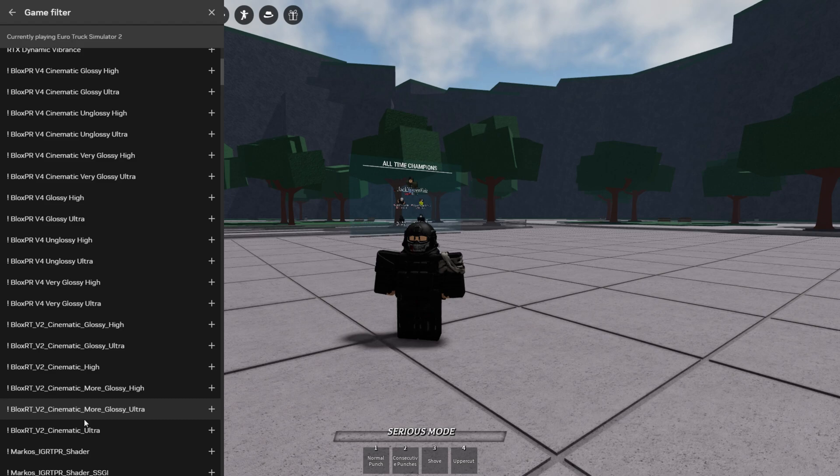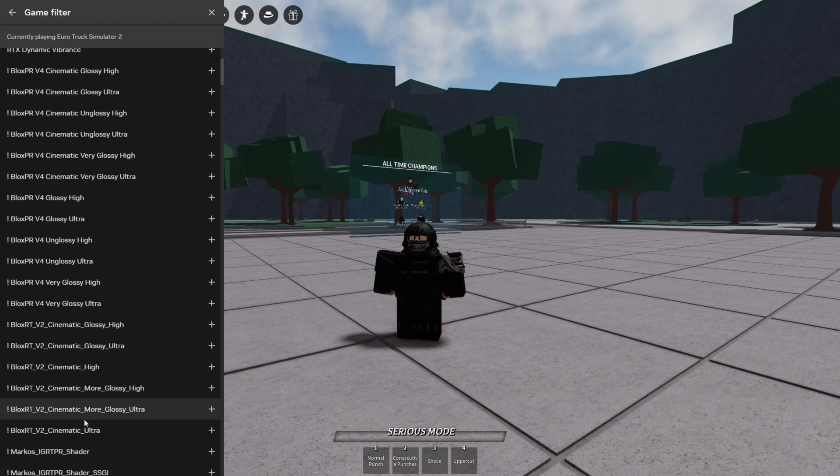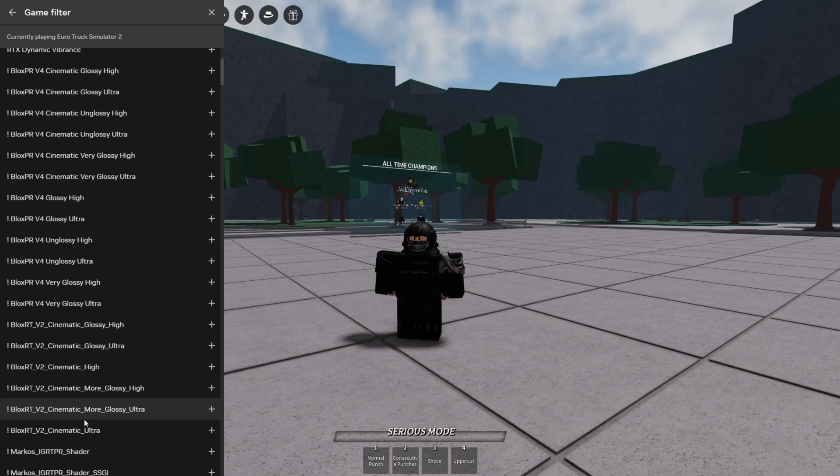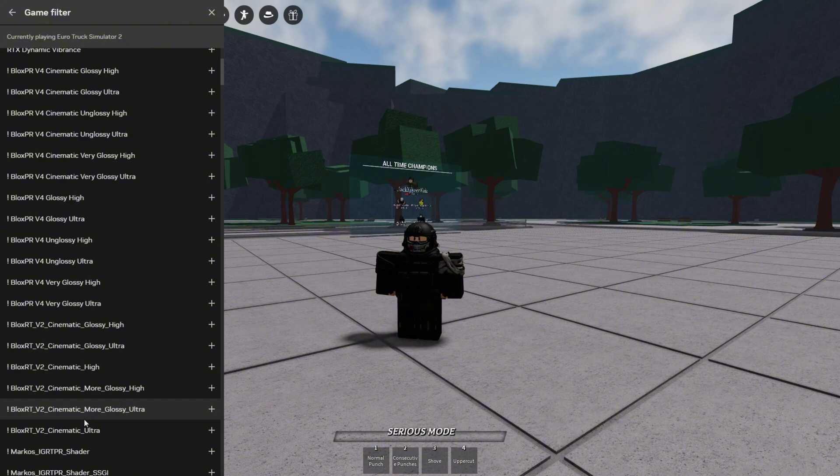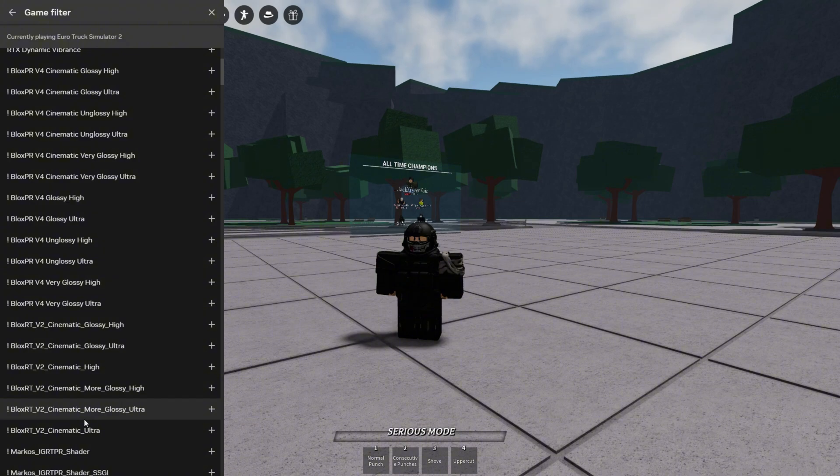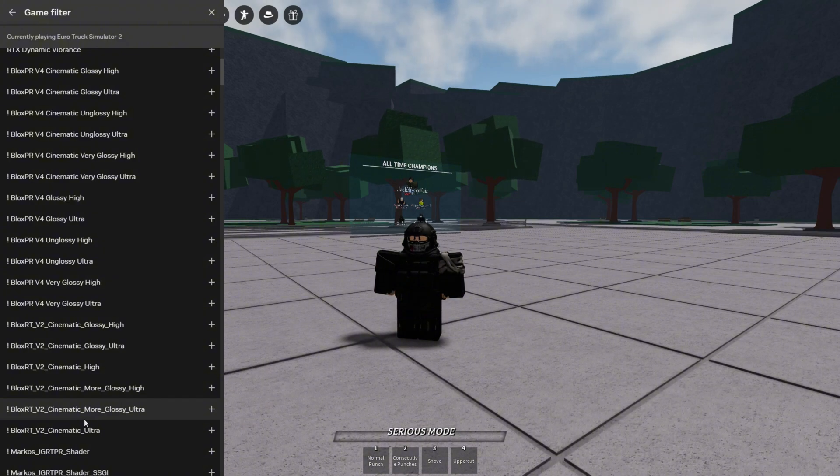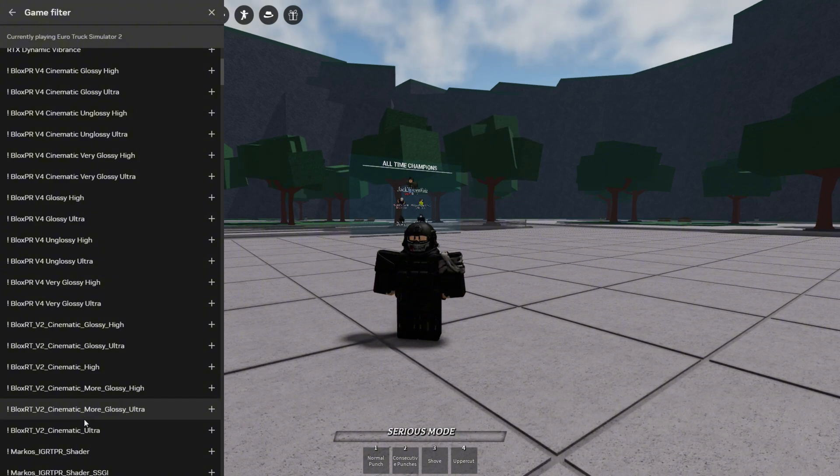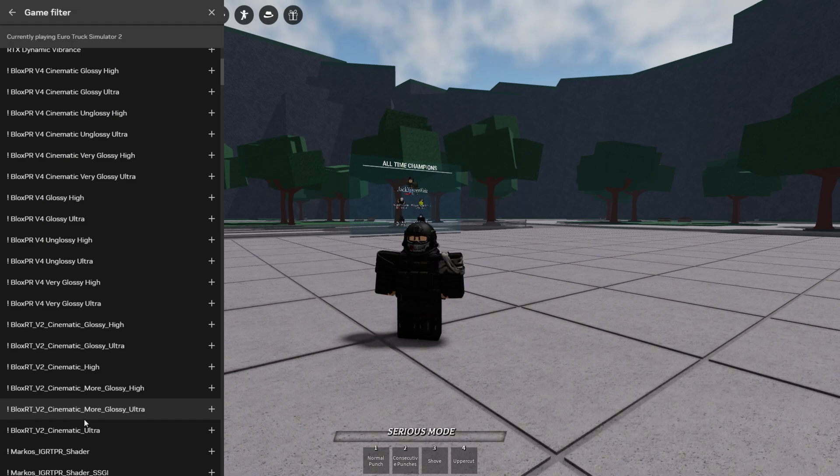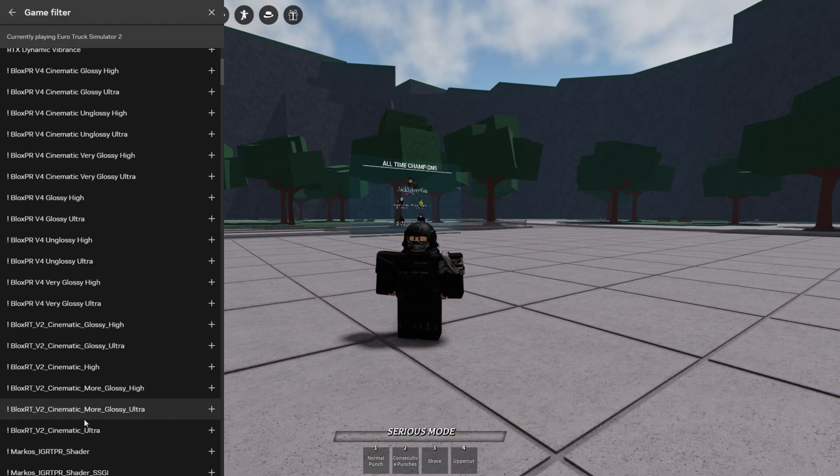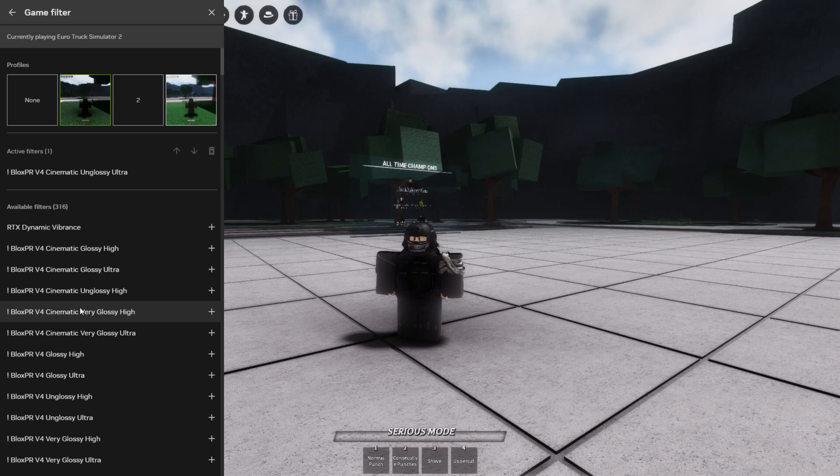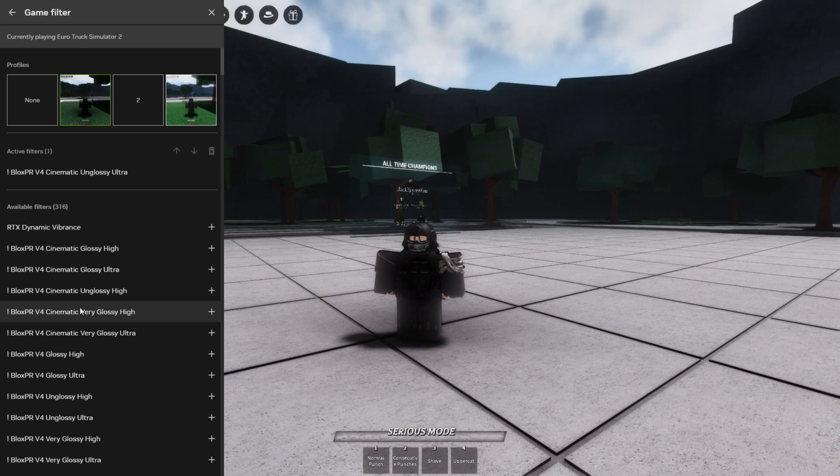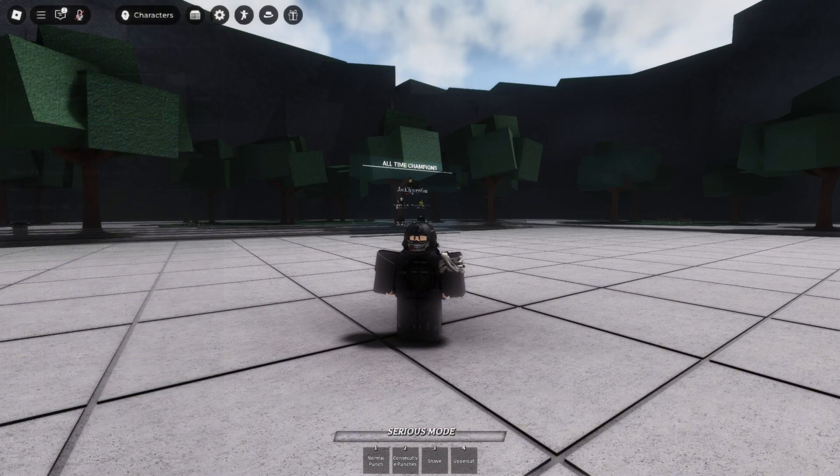And then click on one of them. And then when you click on it, it should put the shader on. Make sure that you're in full screen and that you were in full screen when you first clicked on the game filters, or else the depth will be weird. So then you click on a shader and then you have the shader. Now you can close the overlay.